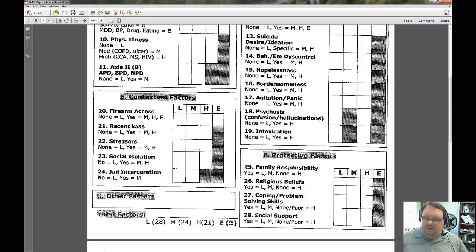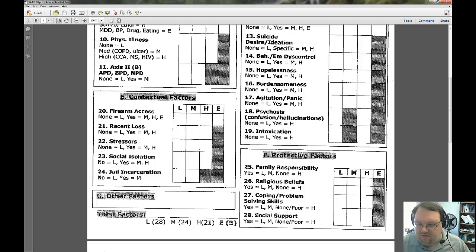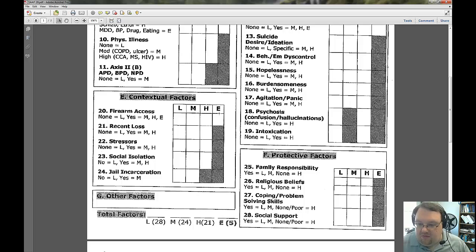Here's where it gets a little tricky. For firearm access, it can be none or yes, and then you have to look at the context and assess risk appropriately. Maybe they have a firearm but it's locked up and they don't know the combination — that would probably be medium. Or maybe they have one but no ammunition. Whereas if they have a firearm and have been thinking of using it in a suicide attempt, that would probably be extreme risk. This is up to the clinician based on what the person is telling you.